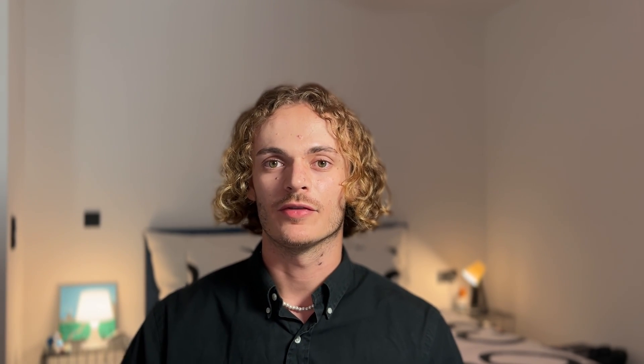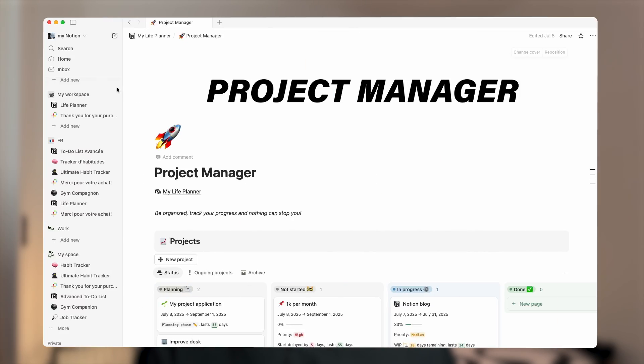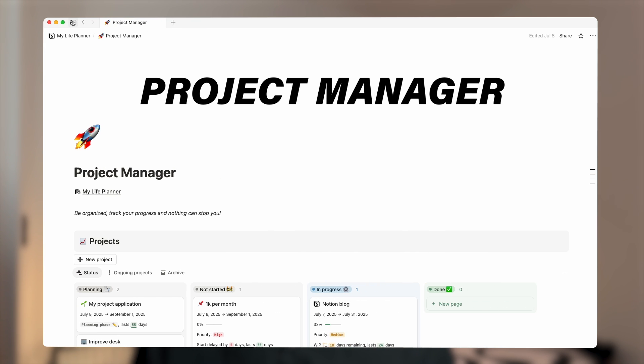Here are my tips. First, hide the side panel to fully focus on your work. Second, come with clear objectives and stick to them. You will find all the time to customize your pages later.